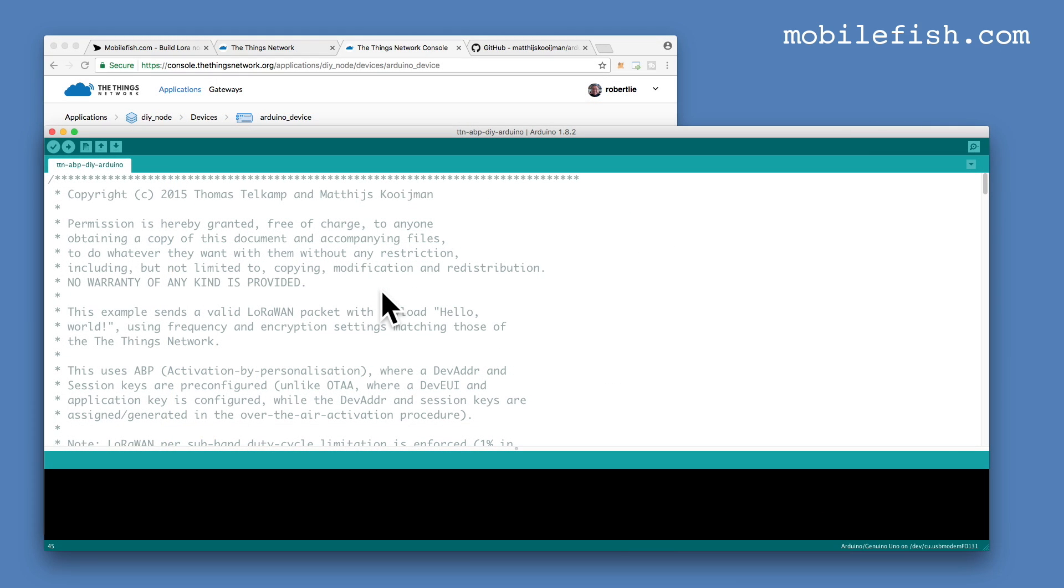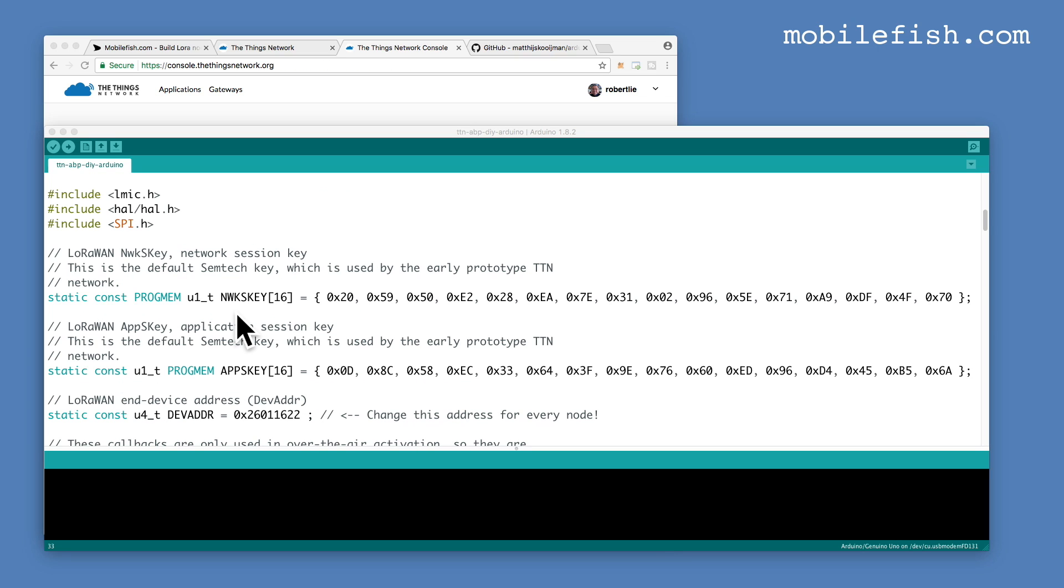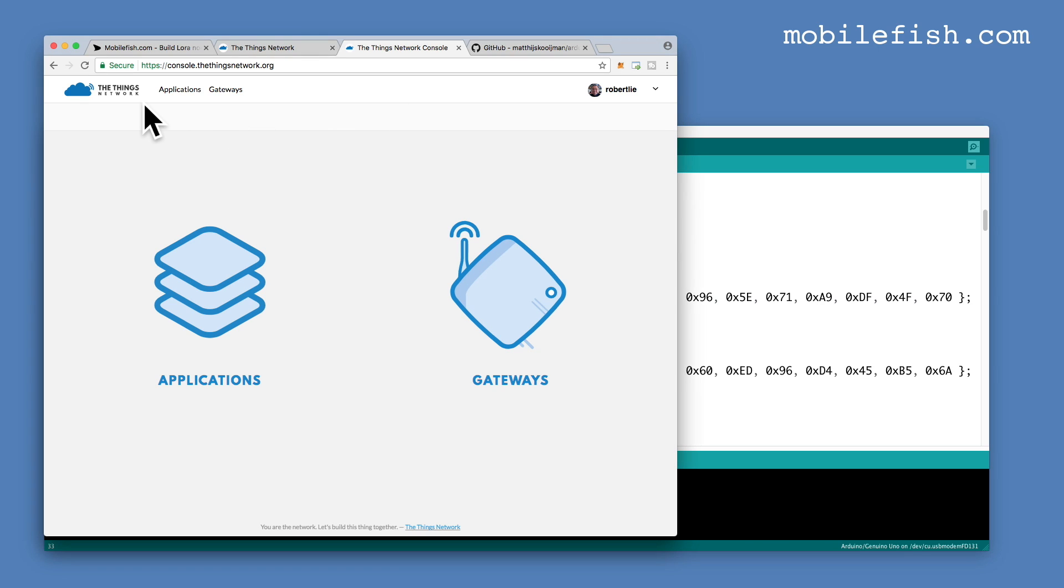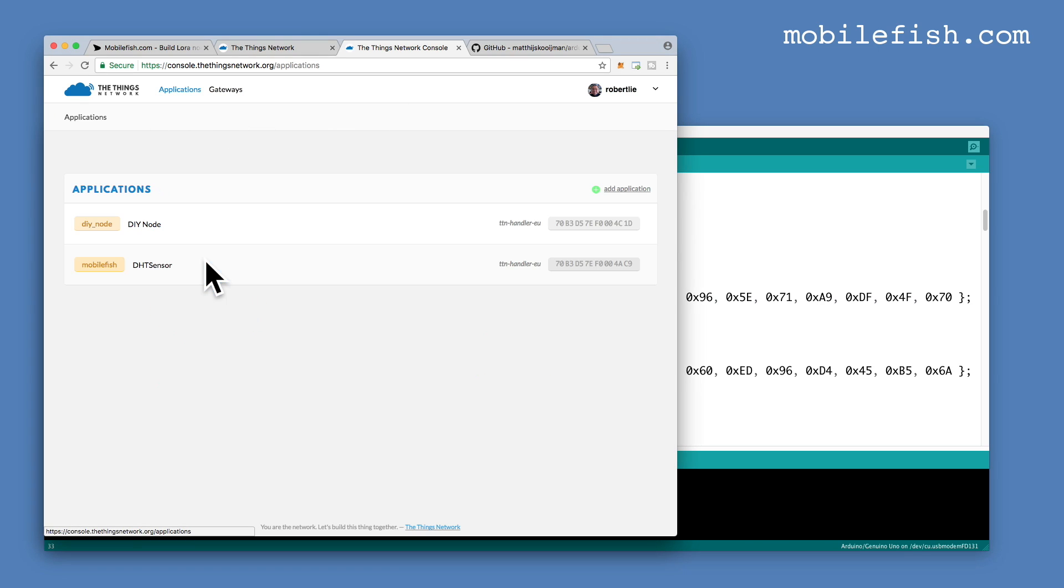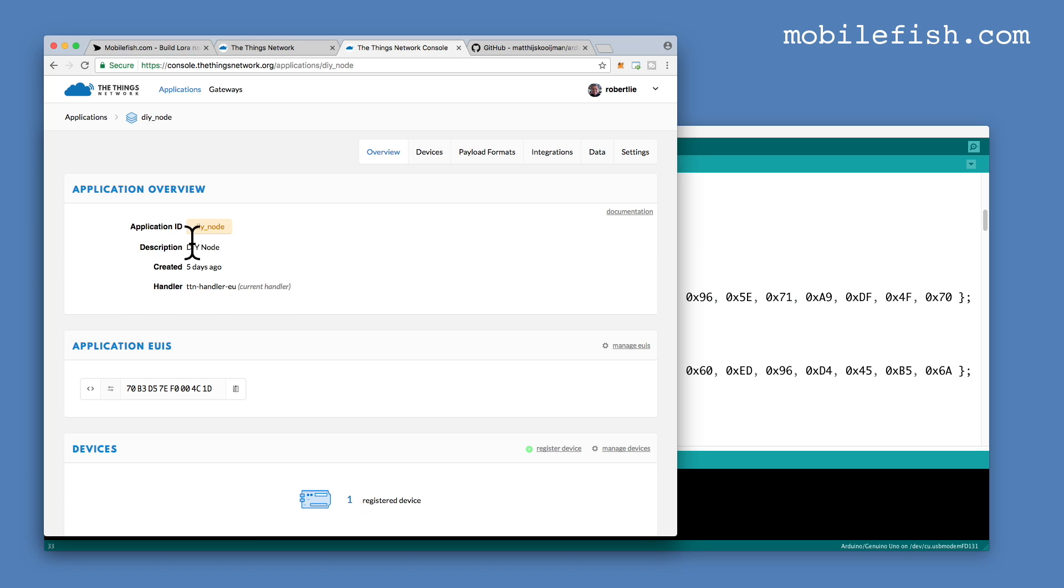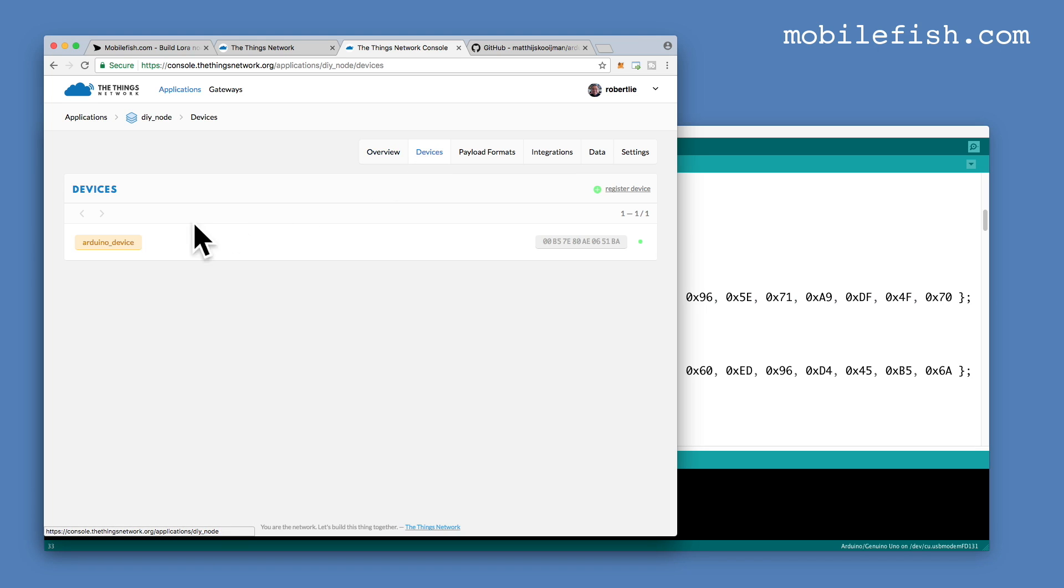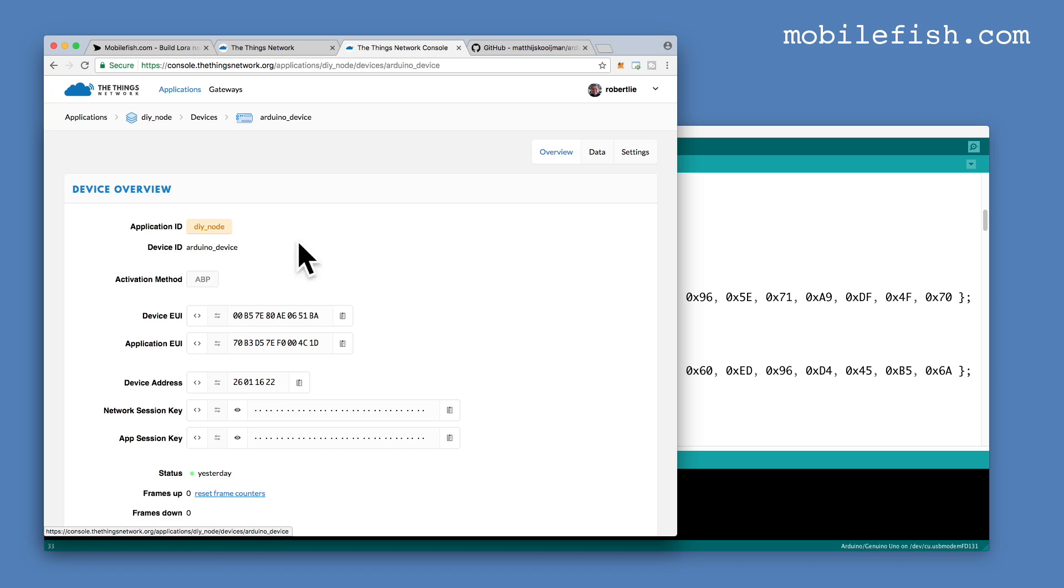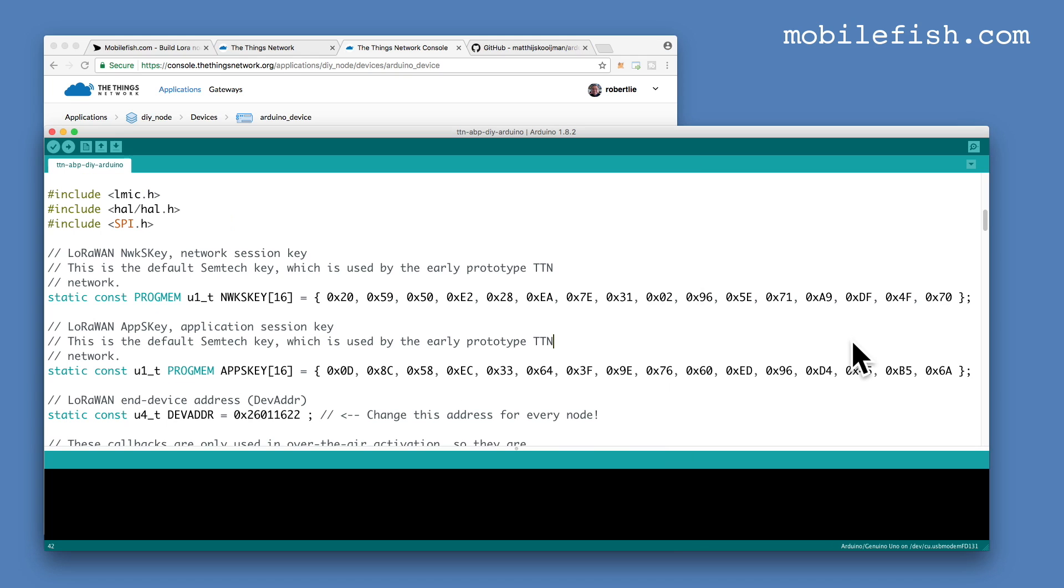We need some modifications to the sketch before we upload it to the Arduino Uno. You need to replace the Network Session Key, the App Session Key and the Device Address with the correct values. Go to the Things Network, go to Applications, go to your device. So first you need to change the device address, press this button to copy it and paste it over here. I've already done this, please don't forget to prefix it with 0x.